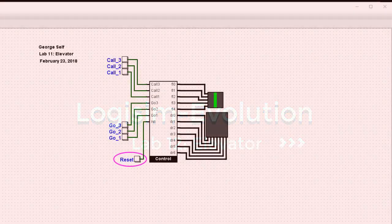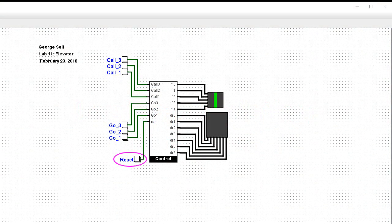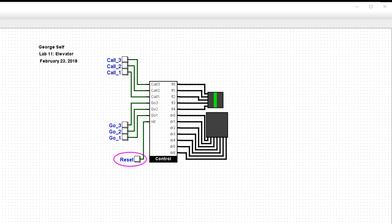Hi, I'm George Self. This video is one in a series designed to help with LogiSim Evolution Digital Logic Labs.